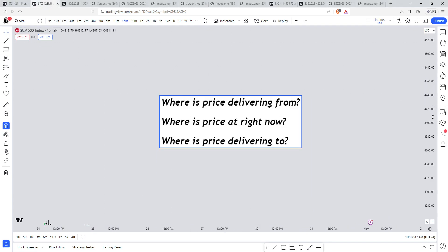The first thing we need to uncover is: where is price delivering from? Is it delivering from buy side liquidity, or is it delivering from sell side liquidity? Once we have that, we need to identify where price is at right now. Then we can come up with an answer as to where price is delivering to — which is the draw on liquidity.